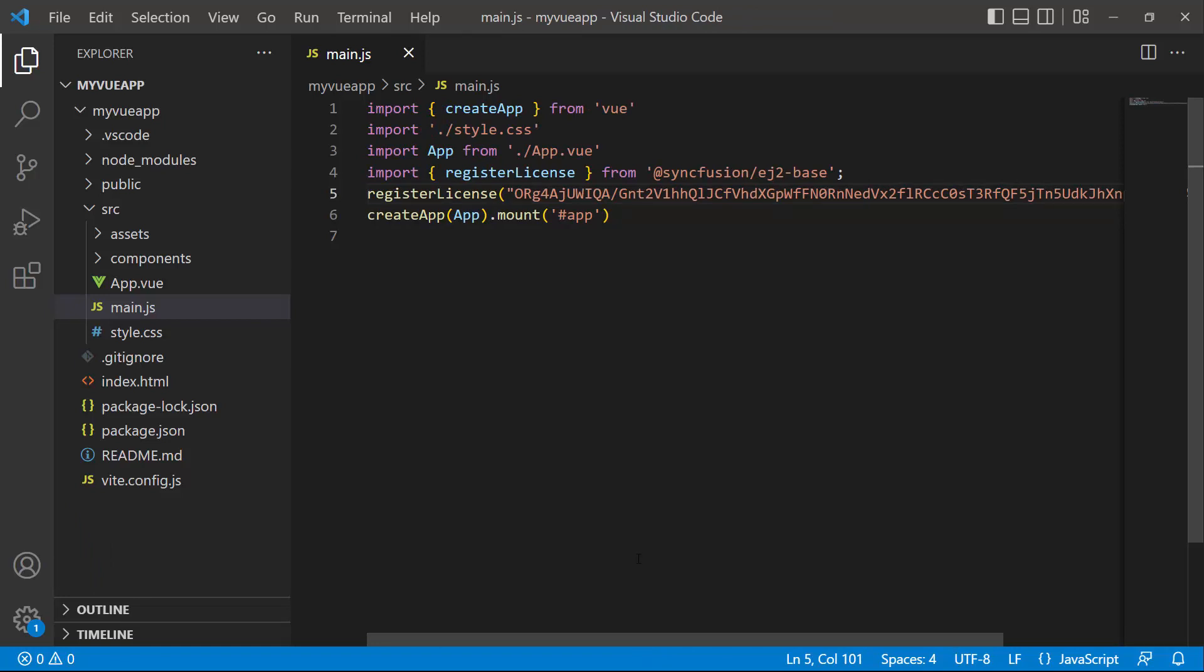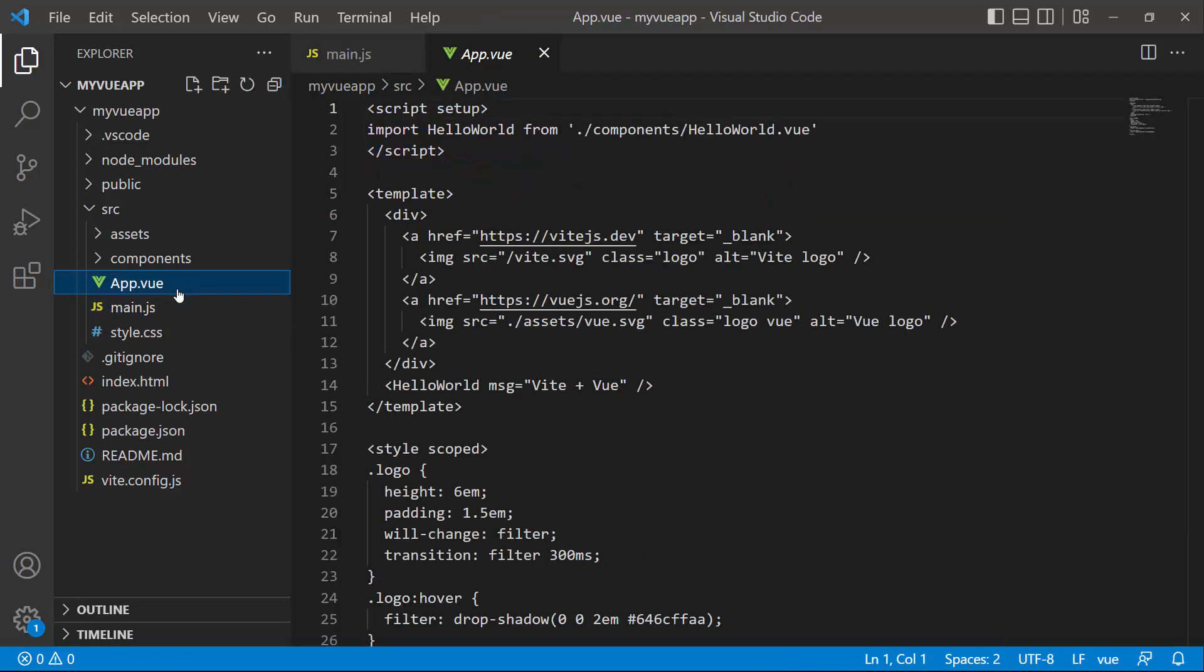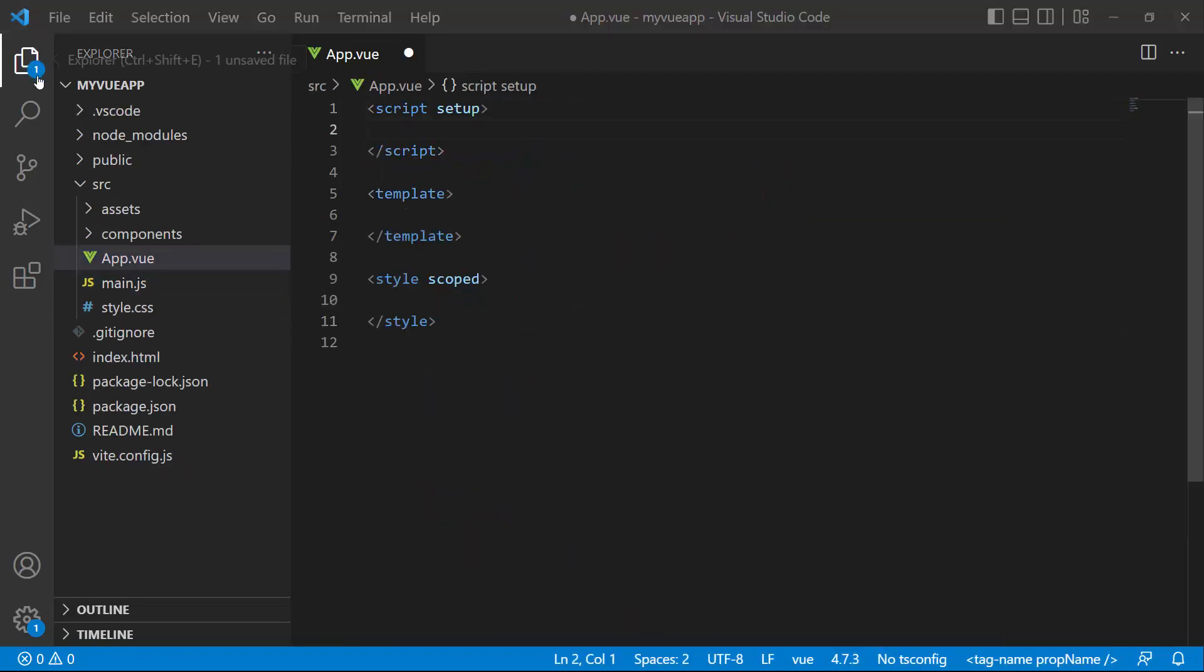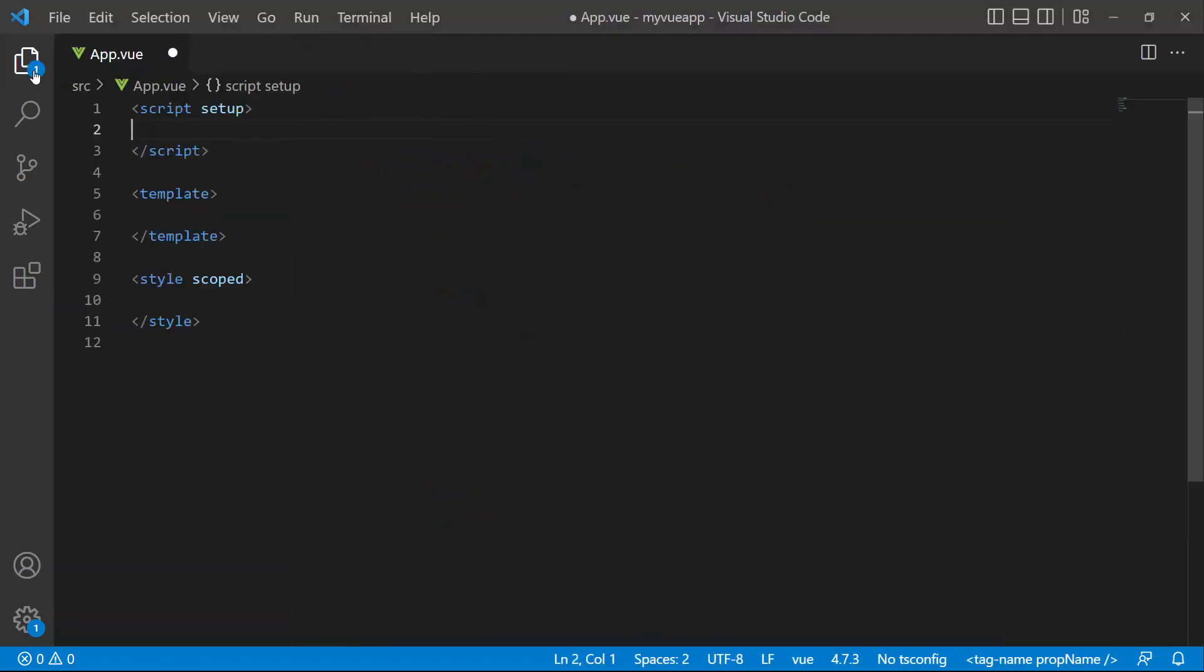To start using the radio button component, I open the app.vue page and remove the default code. Then, import the radio button component from the Syncfusion ej2-vue-buttons package.